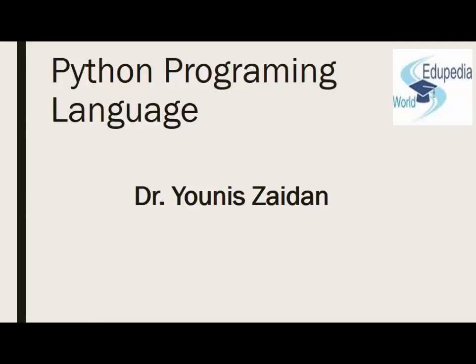Hi, my name is Younis Zaidan. I would like to welcome you to the course of Python Programming Language and to Edupedia World. Python is becoming more popular and more people are interested in learning Python. If you landed in my video, you must be one of these people, so welcome.